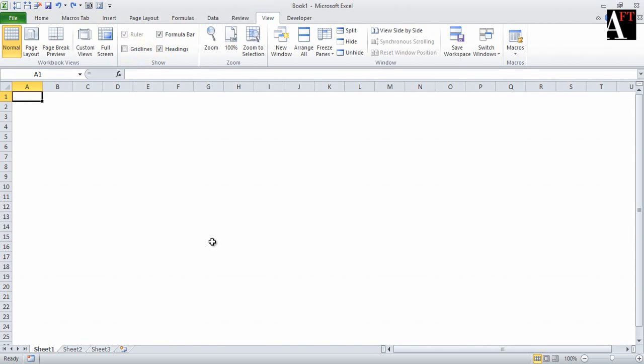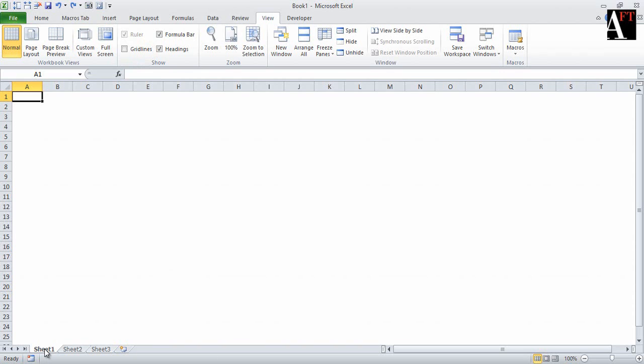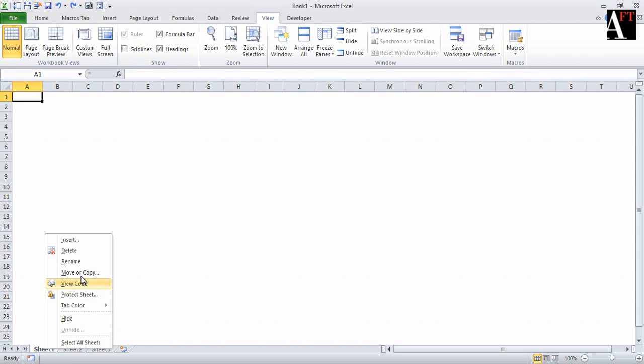Now I am calling this sheet the template sheet, so renaming it as template.